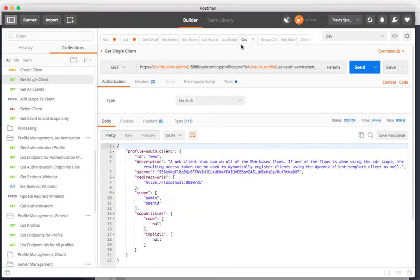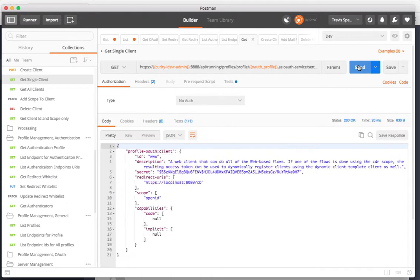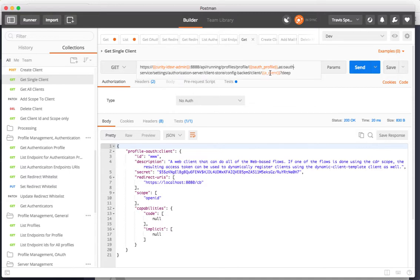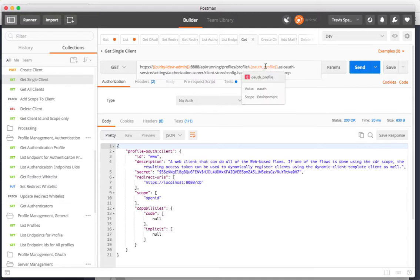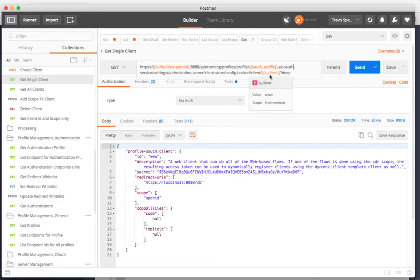I can also get OAuth client information. If I go ahead and run this I get back the www client that I have defined here in my URL. I have a path now that is to the profile and the profile's name which we've set is OAuth, and then the type and the authentication service client store config backed client named www. I get all of its properties by specifying that deep query string parameter.